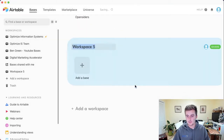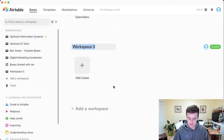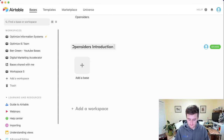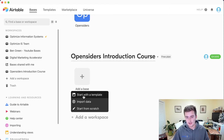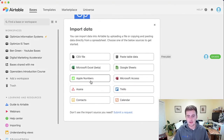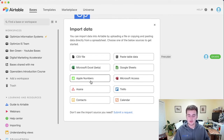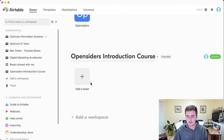If I click 'Add a workspace' and then 'Create workspace,' we can call this 'Open Siders Introduction Course.' Now we have this workspace created, and the first thing we want to do is create a base. To add a base, you can click 'Add a base.' You can start with a template, import data — like a CSV, a Google Sheet, or Excel — and they give you a ton of great options, including importing Apple Numbers files or even Asana. Whatever you want to import into Airtable, you can do that.